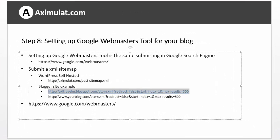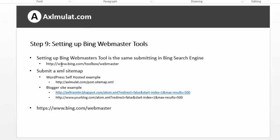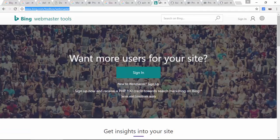Next step: setting up Bing Webmaster Tool. It's the same as Google Webmaster Tool — you need to submit a sitemap too. Same process. Go ahead to bing.com Toolbox Webmaster Tool and submit a sitemap for your blog.